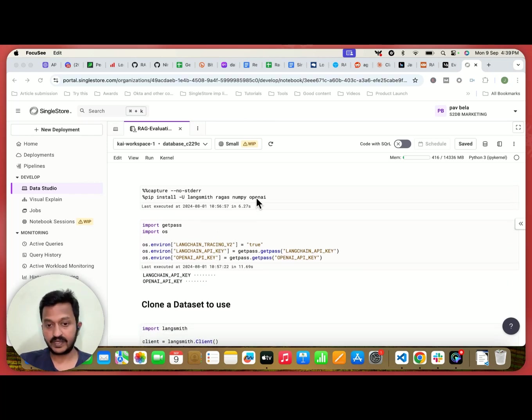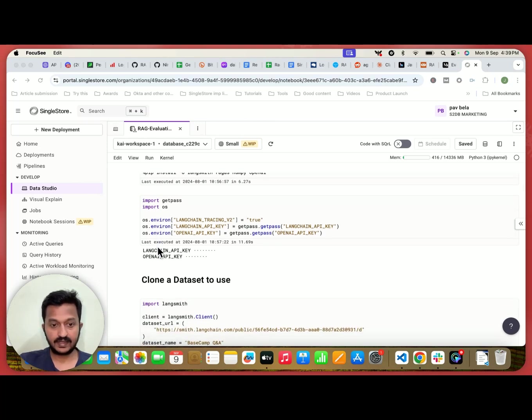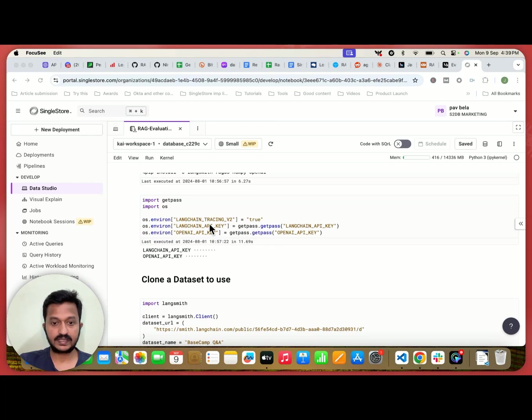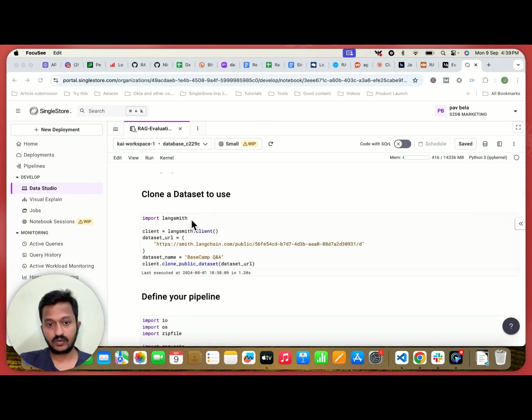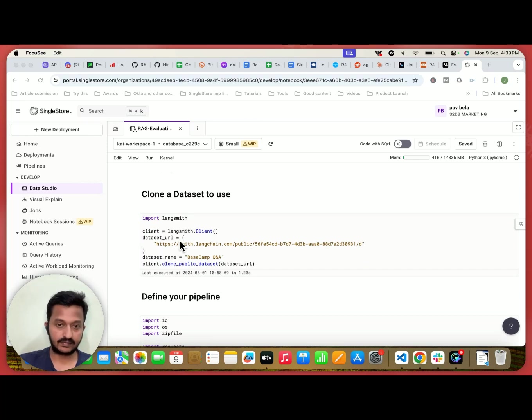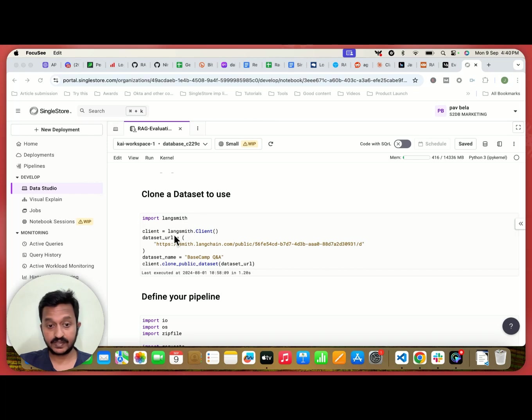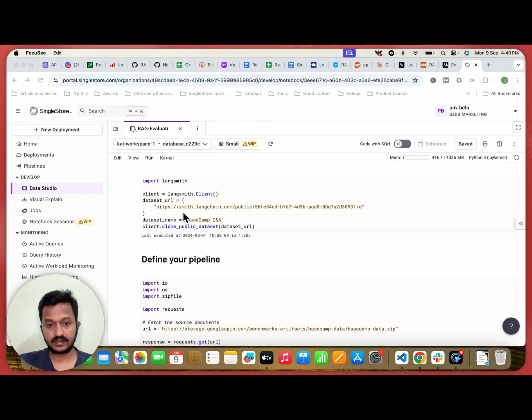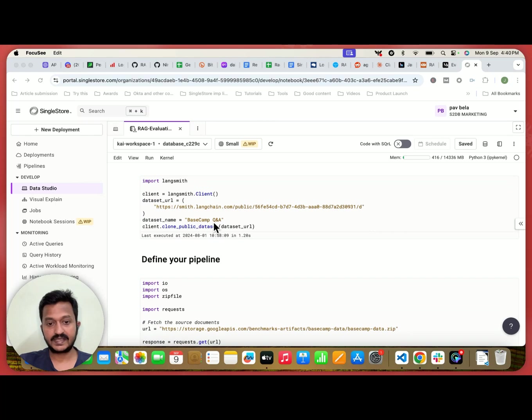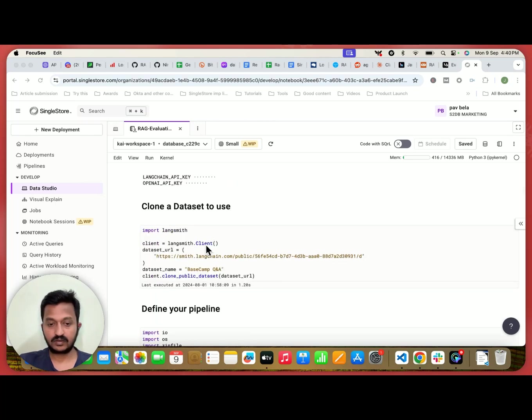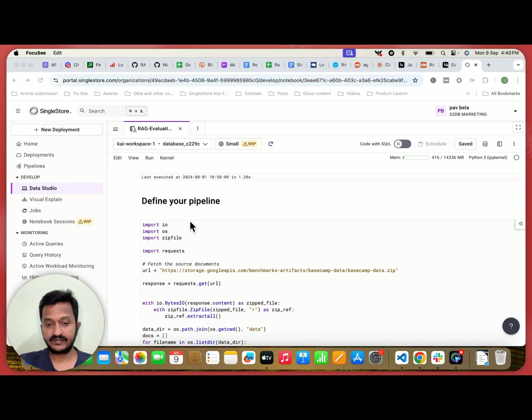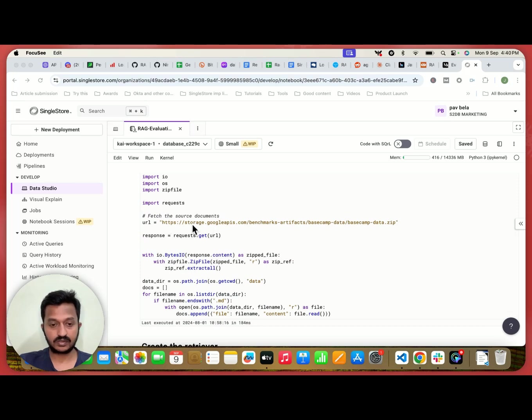We're also using OpenAI because we need to mention the LLM. And then next, we're going to basically mention our Langchain API key and OpenAI API key. And then we're going to clone a dataset to use because we need to have a dataset here basically to know the ground truth answers. So we are importing Langsmith and the dataset URL. It's a default from Langsmith. Langsmith has this dataset named Basecamp Q&A. So we are cloning the dataset and then we are defining the pipeline basically. The URL is this, we are basically fetching the source documents.